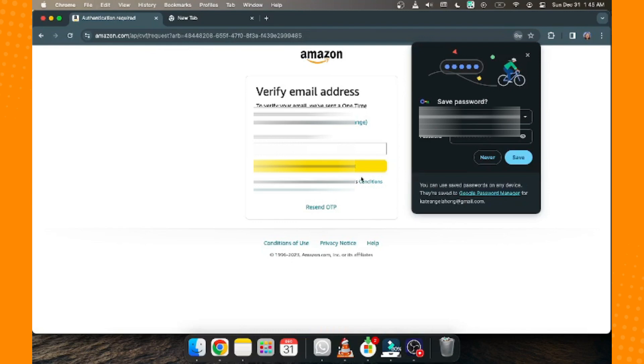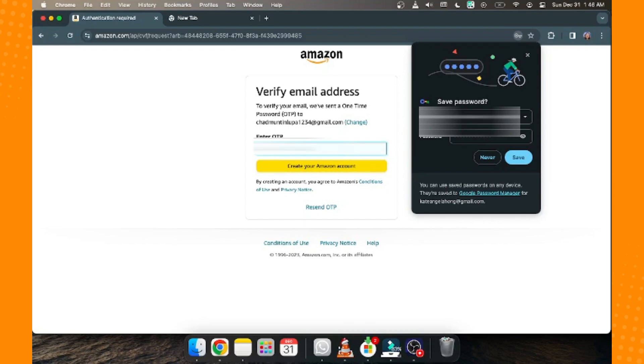It will send you an OTP to your email. All you have to do is go to your email, copy the code, input it here, and then click 'Create your Amazon account.'